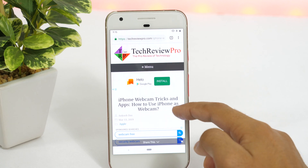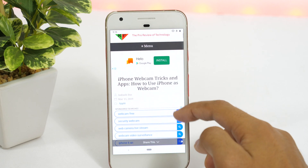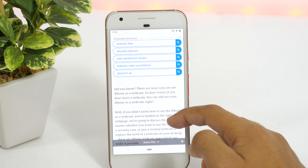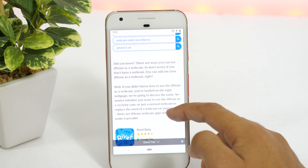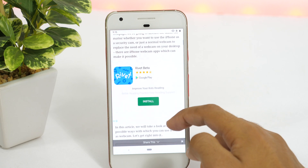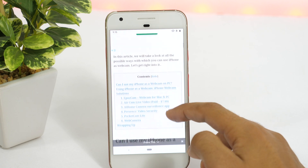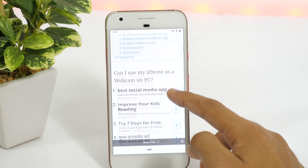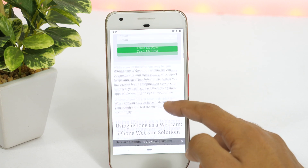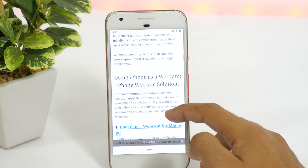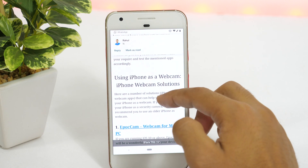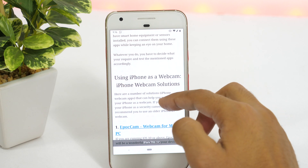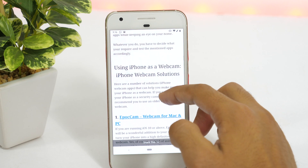Android notifications are amazing because they help you keep track of the latest on your phone, apps, as well as what's going around the world that matters to you. But not at the cost of productivity. Say you're reading something important on your phone and unwanted notifications started distracting you. Would that be cool? Obviously not. That's why you need to learn how to block notifications on Android.